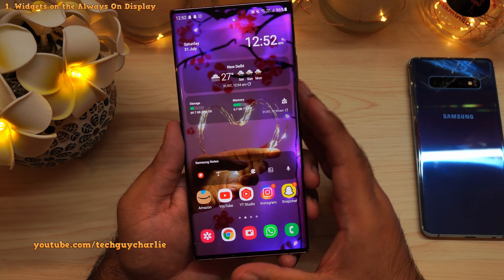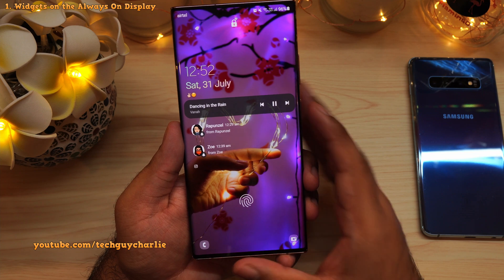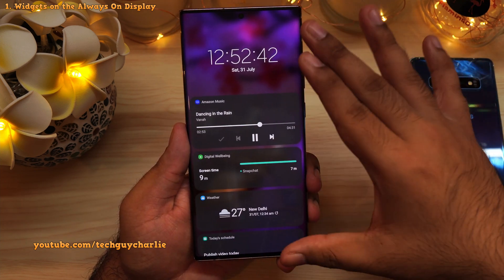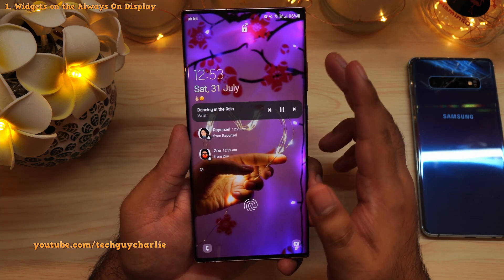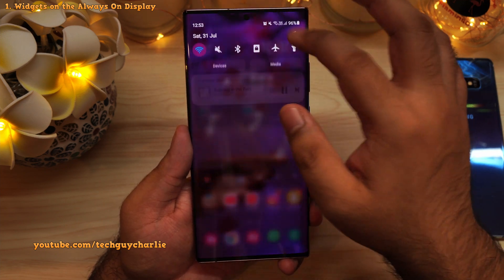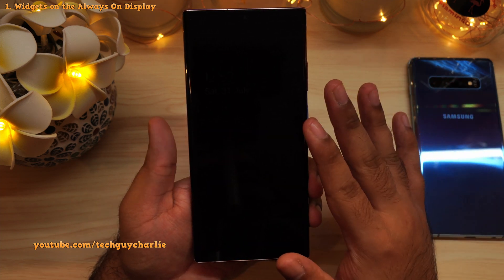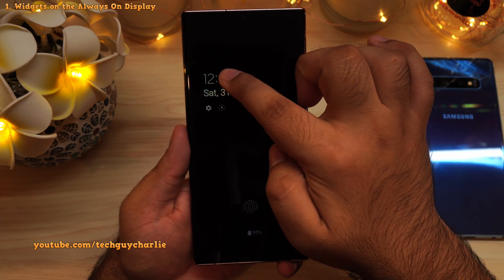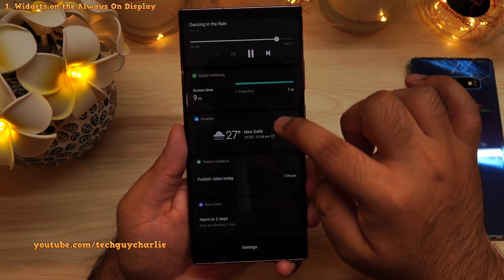A lot of you guys might already know that Samsung introduced widgets on the lock screen starting with One UI version 3. On the lock screen, if you tap on the clock, that opens up widgets on the lock screen — you don't even need to unlock the phone. But here's something a lot of people don't know: if you have the always-on display turned on, you can also access lock screen widgets from it, by double-tapping the clock and then swiping down.